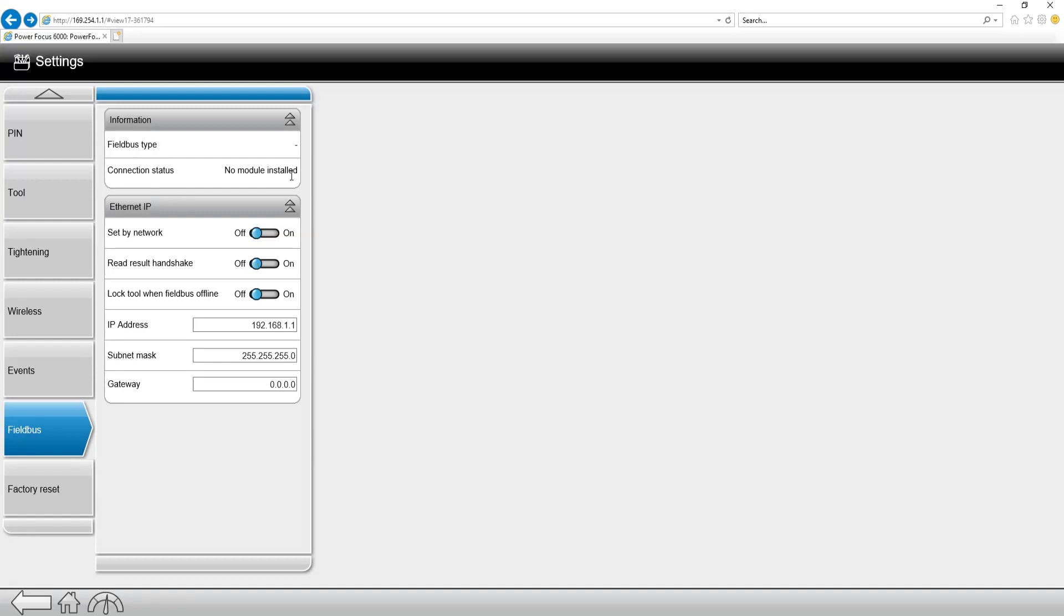We can also see the connection status of the field bus. At the top, we can see an active connection status, whether we're online or offline with the field bus.